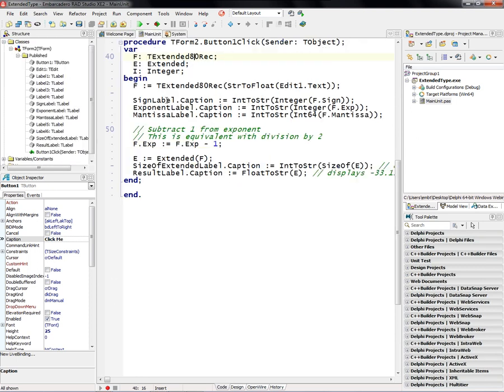So here we declare f to be an extended 80 rec, and we take the edit box floating point number and do a str to float, and store it in that extended 80 rec. And then we get the sign, the exponent, and the mantissa from that record structure.